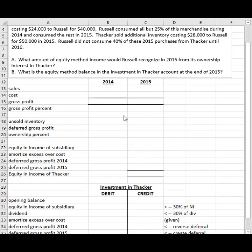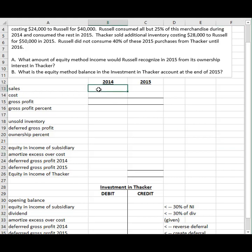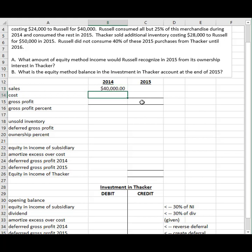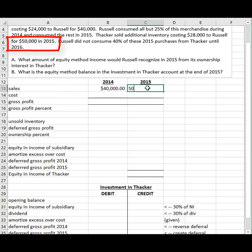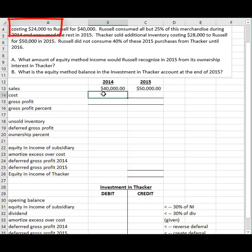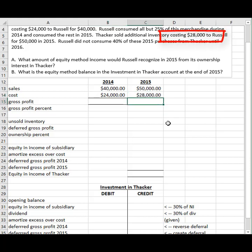Let's work on deferred gross profit. We can't presume that the gross profit percent would be the same in 2014 as it is in 2015. The sales between the two companies in 2014 was $40,000 and the sales in 2015 were $50,000. The cost to the selling party was $24,000 in 2014 and $28,000 in 2015. You have to be able to pull that data out of the story — who's the buyer and what did they pay, and who's the seller and what was their cost?